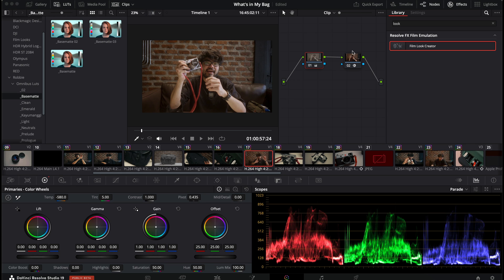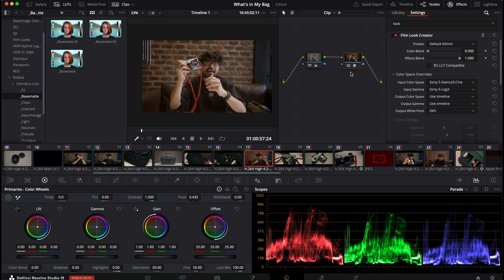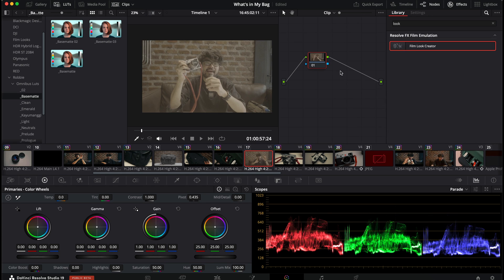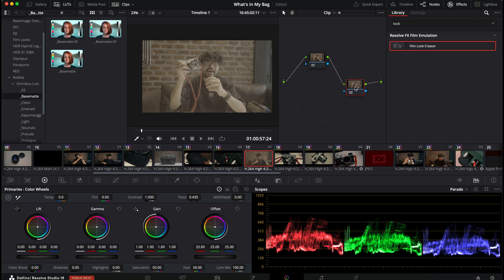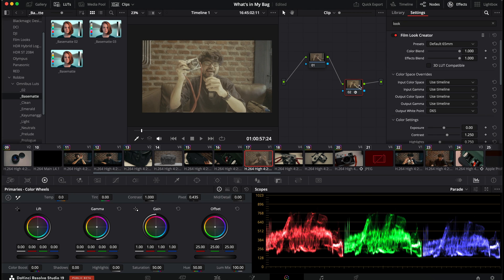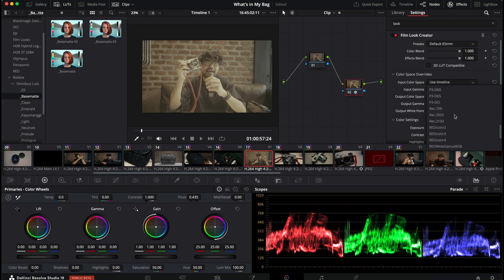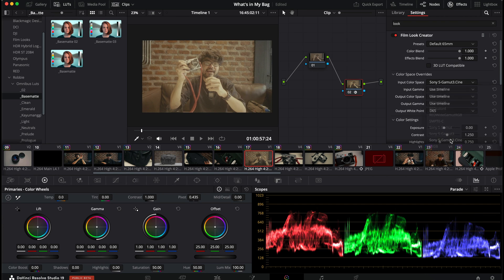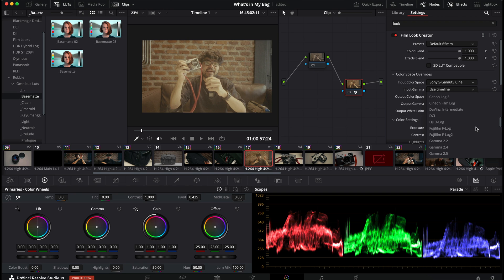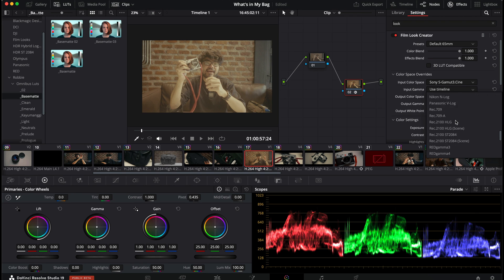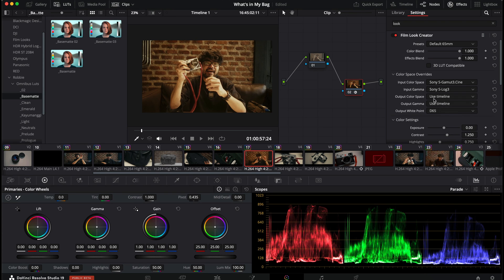So film look creator, I'm just going to reset all nodes and grades. Now, what I like to do is create a new node, so I can make my white balance adjustments on the first node and put film look creator on the second node. Now, the first thing that I'll do is go to color space overrides. It's essentially color space transfer. So you want to enter your camera settings, which in my case is the Sony S Gamma 3 Cine and the S-Log 3. Sony S-Log 3, there you go.